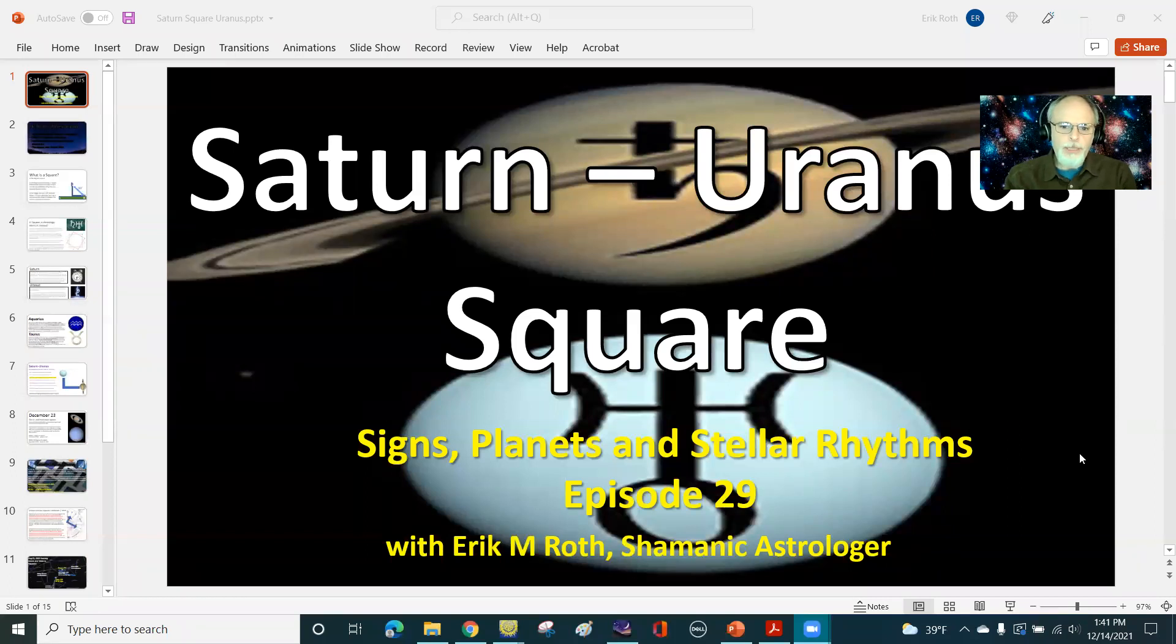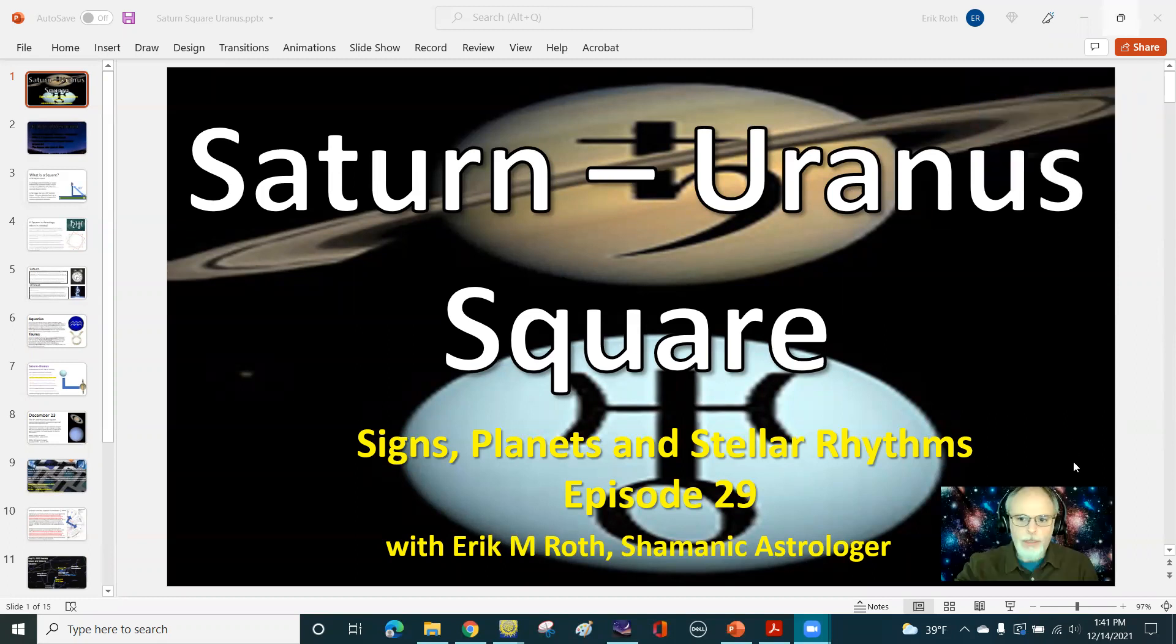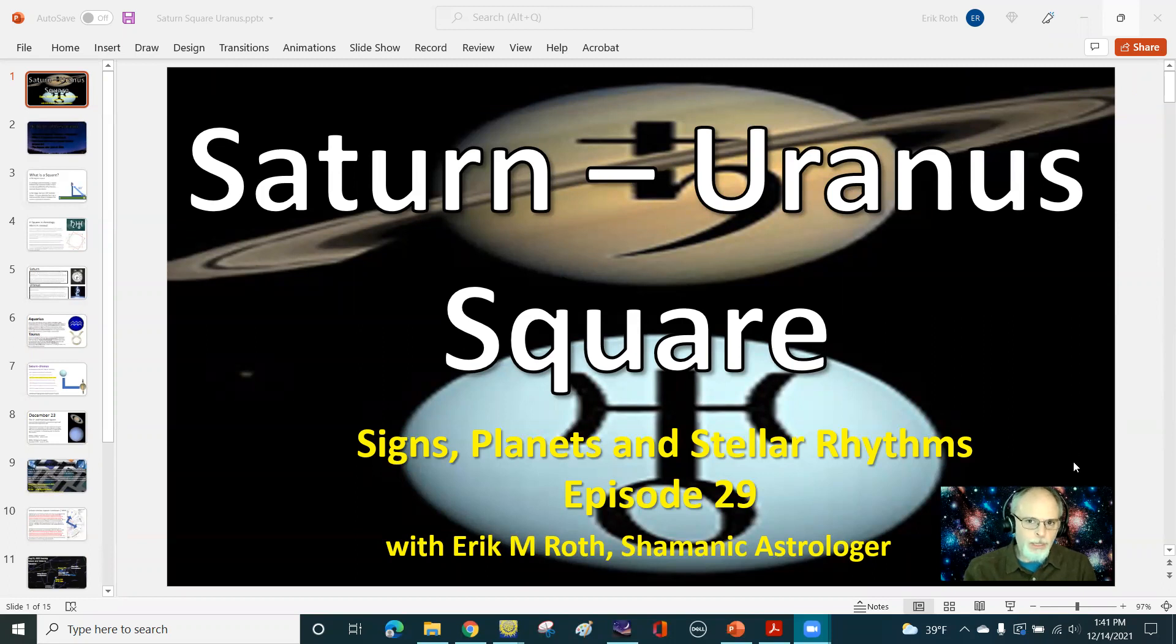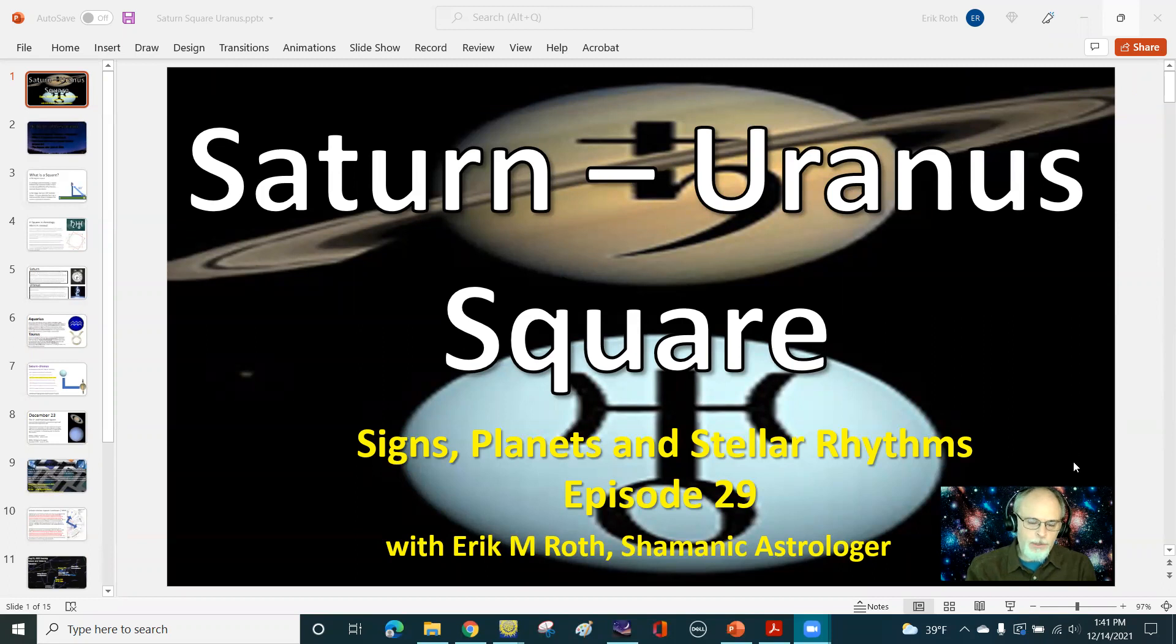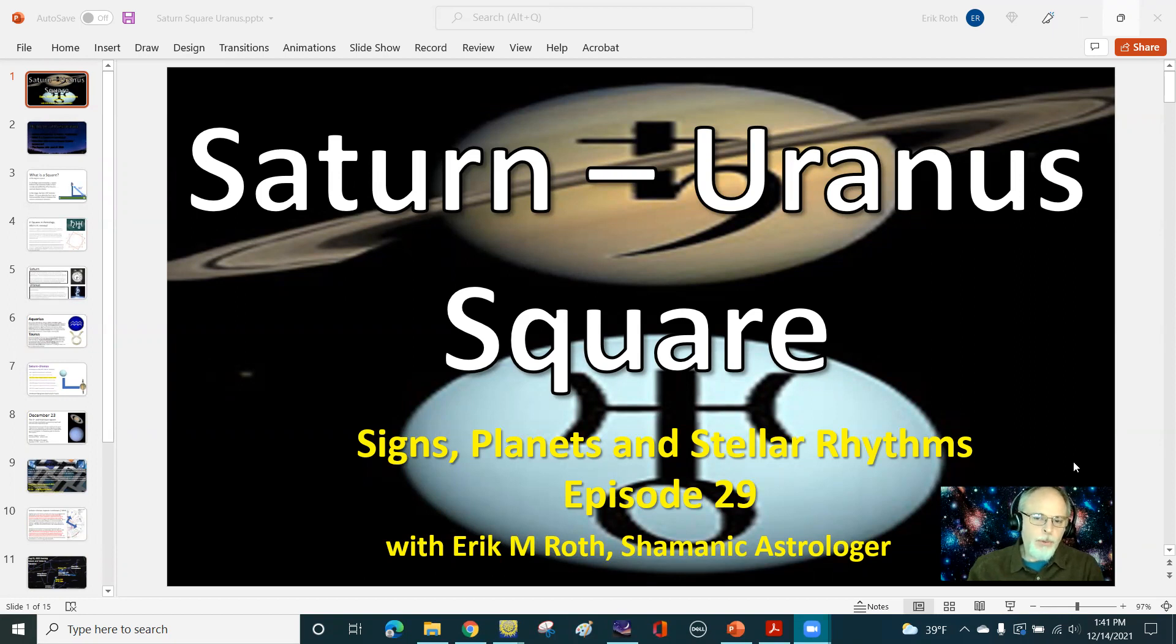This is the 29th episode of Signs, Planets, and Stellar Rhythms, and we're going to be talking about the upcoming Saturn-Uranus square. So this episode is solely focused on not just this one day that's coming up on December 23rd, but focused on the entire breadth of this Saturn-Uranus square theme that has been going on throughout 2021 and in parts of 2022 as well.